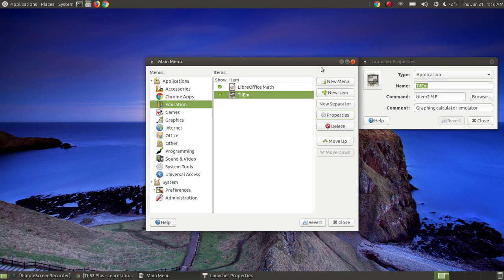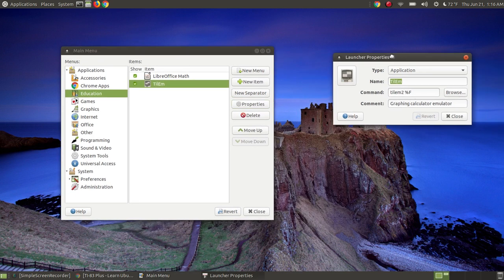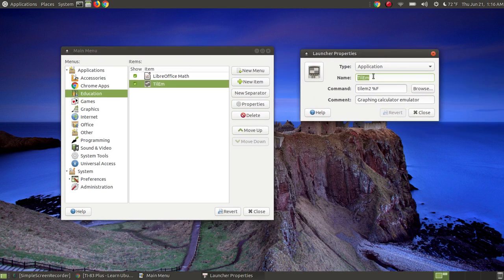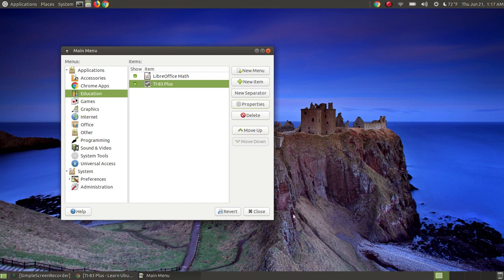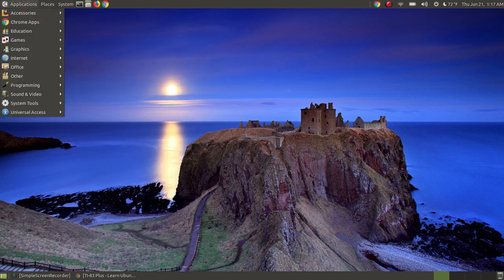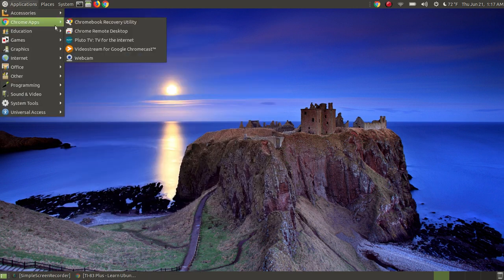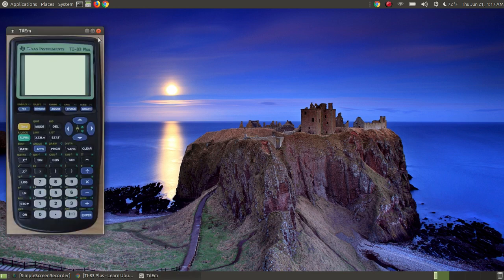If you click on the properties button, it will come up to show you the name of what's in the menu. I'm going to change that so that it displays TI-83+, and everything else I'm going to leave the same. I'm going to hit close.